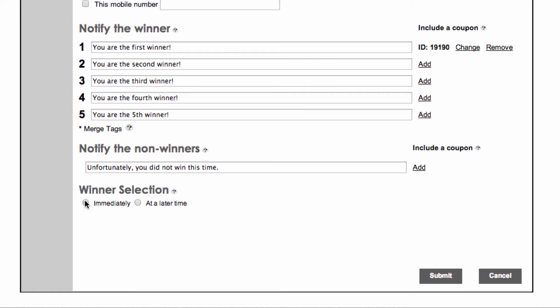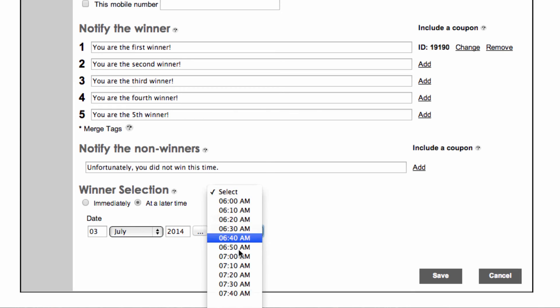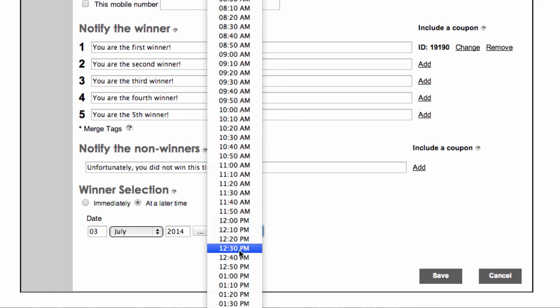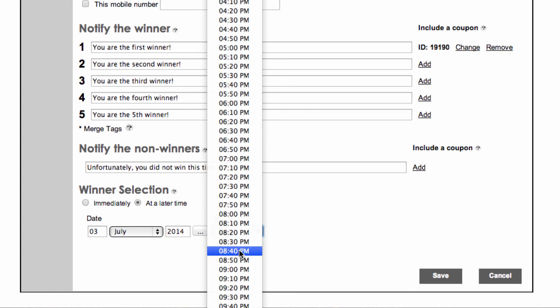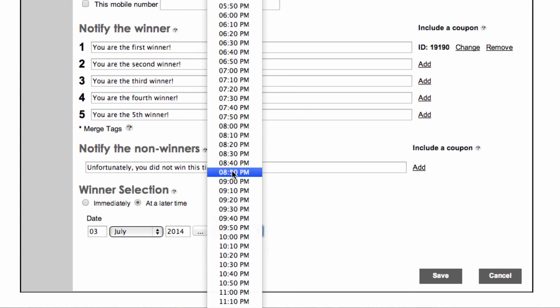Winner selection indicates whether you like winners to be selected immediately after saving the Text2Win wizard, or if the winners should be selected at a later date and time in the future. Note that winner selection is completely random and there is no way to influence the winners that are chosen.